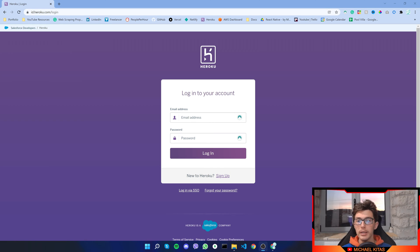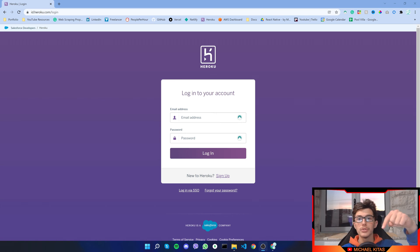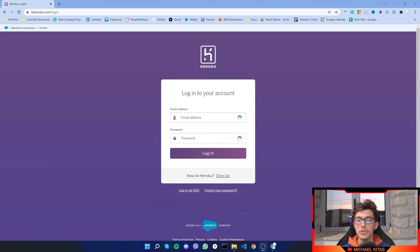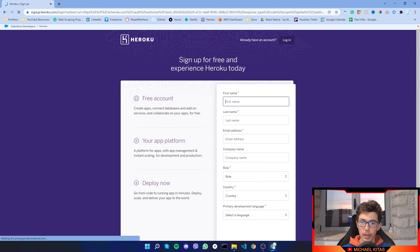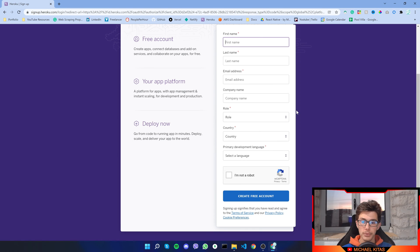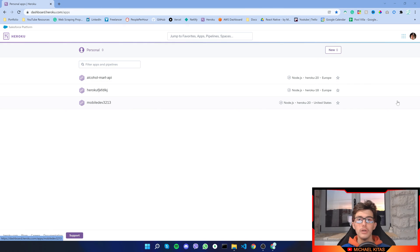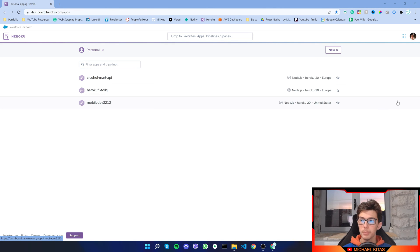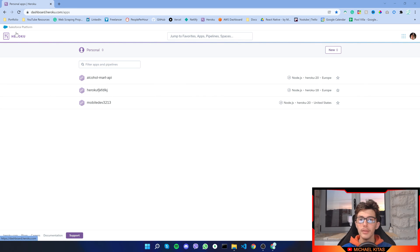If you haven't already, go ahead and sign up to Heroku and create an account by clicking the link down the description which will redirect you to this page. Just go ahead and click sign up and fill up your details, click I'm not a robot, and click create free account.